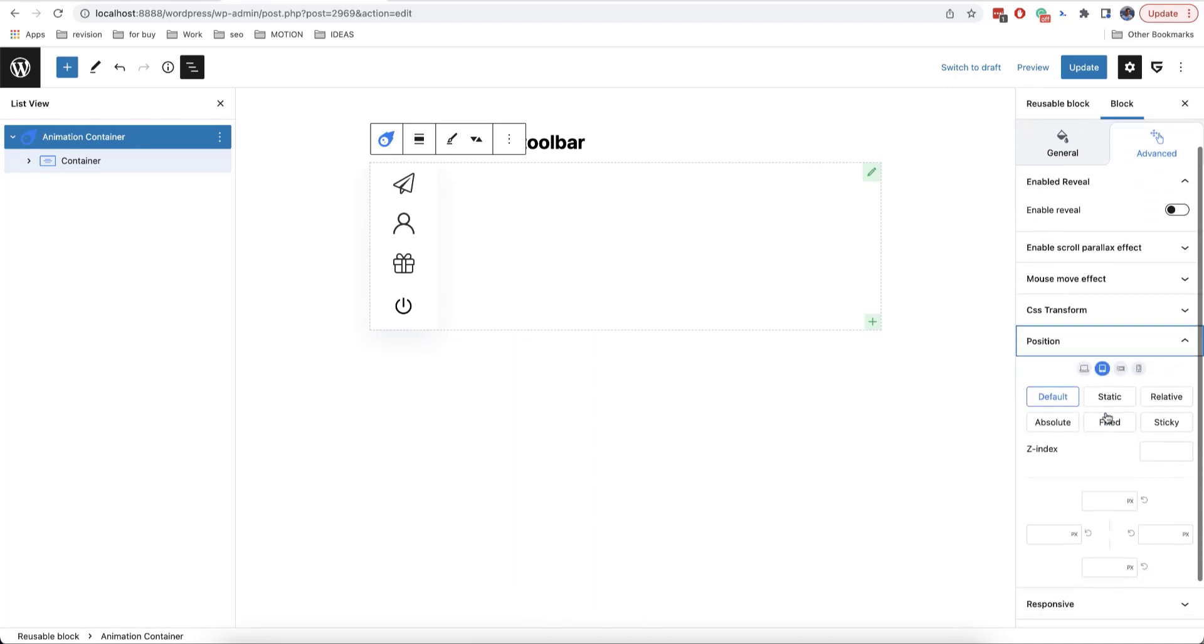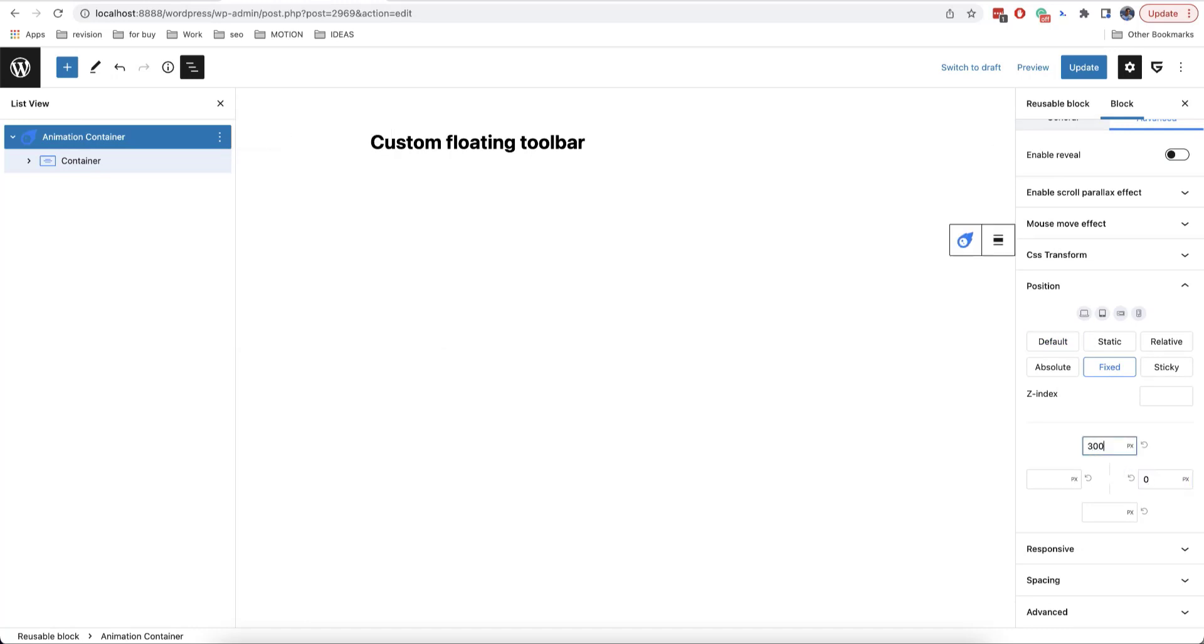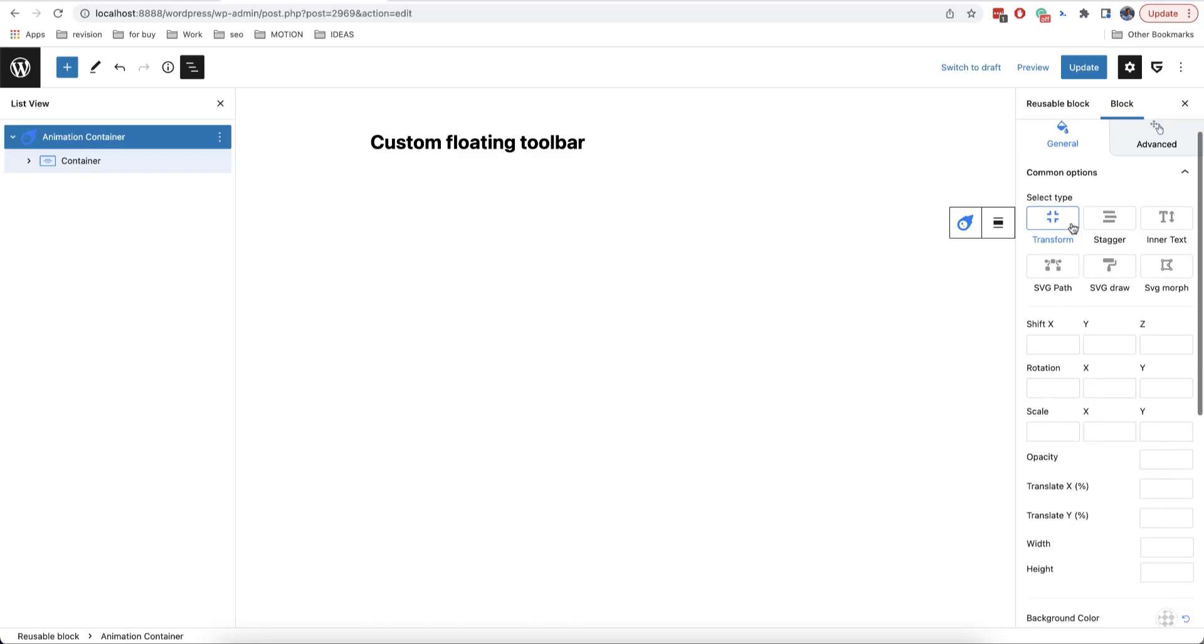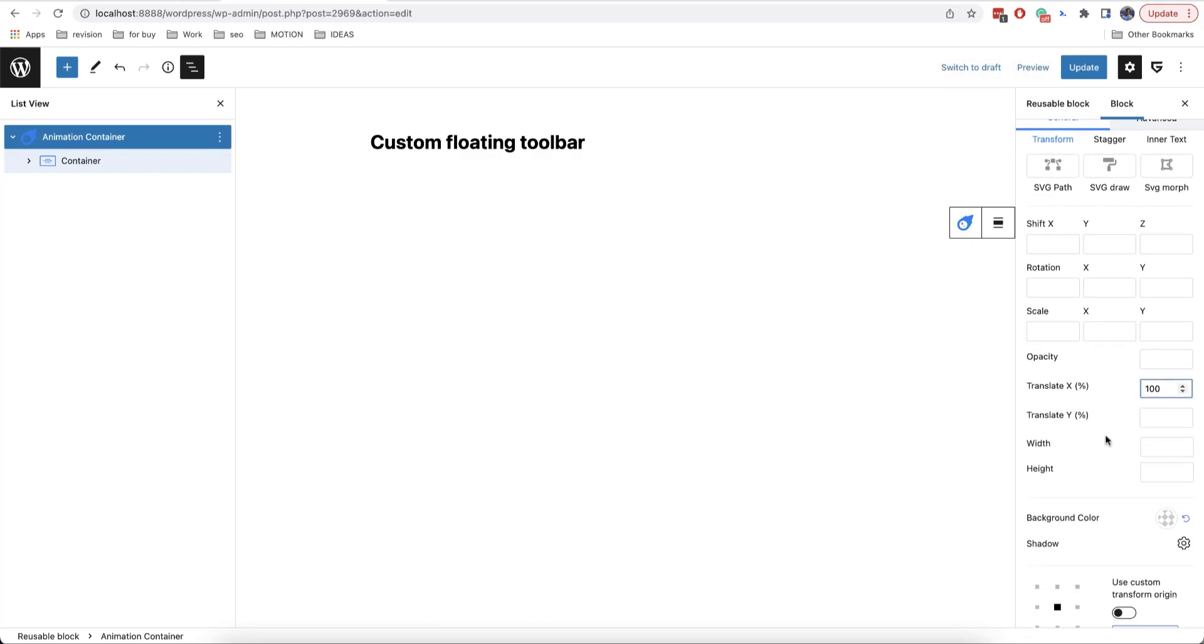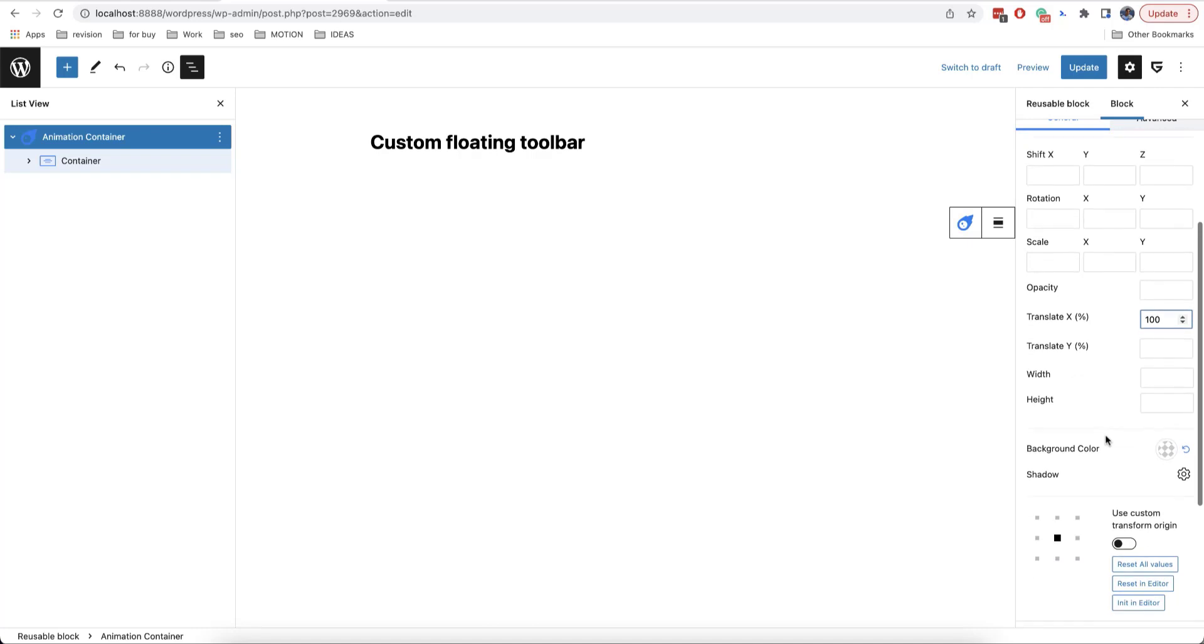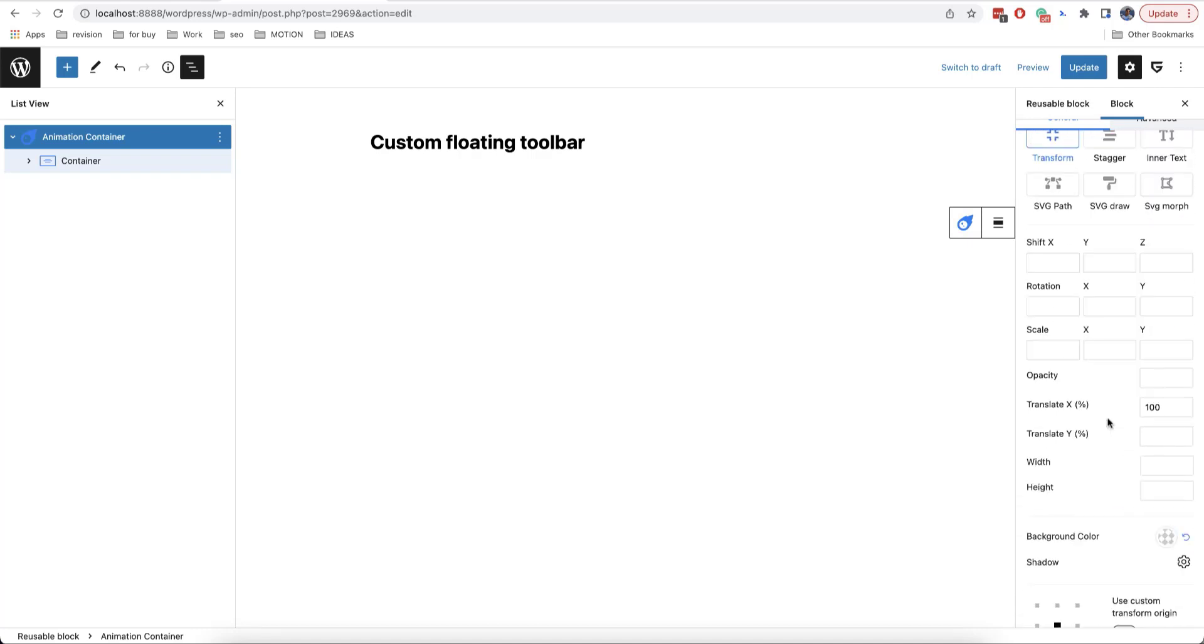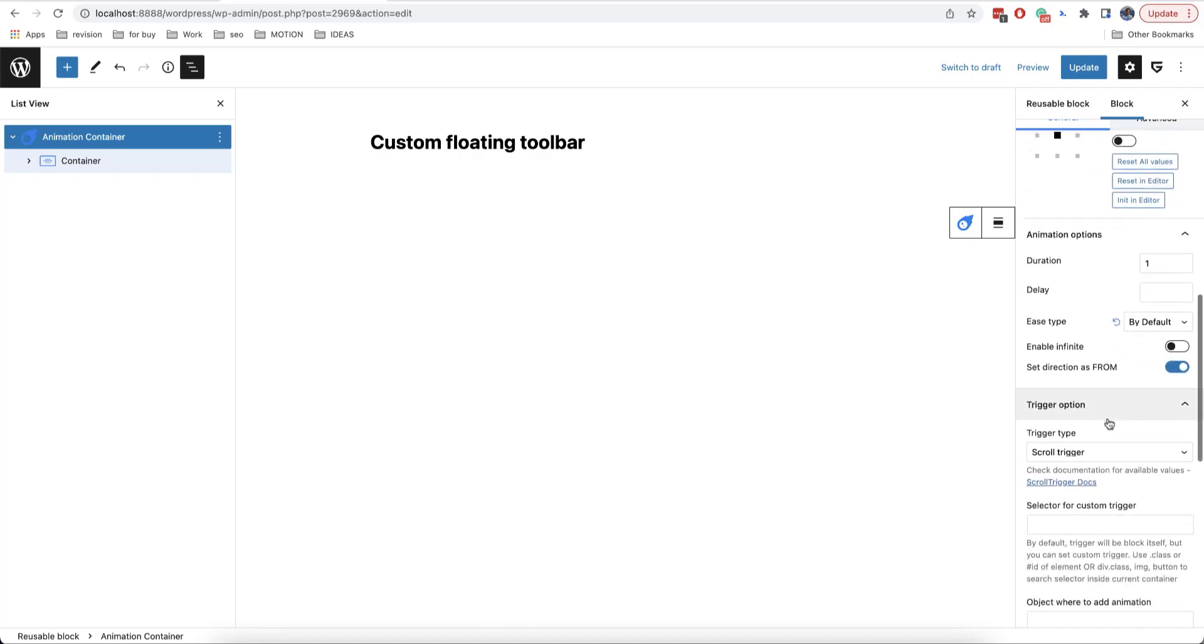We click on position, we click on fixed and then we set a value of zero on the right side and 300 on the top one like this. Then we need to build our animation and to add a value of 100 in translate X here. This means that the container itself will be moved on 100% and will be out of sight.